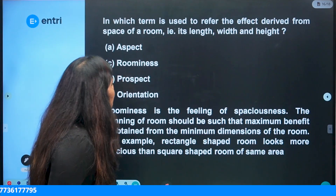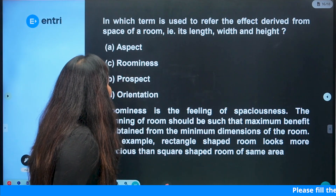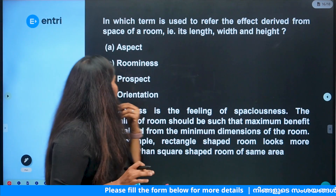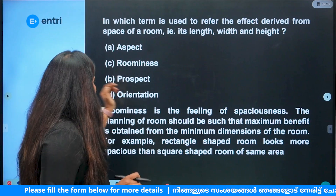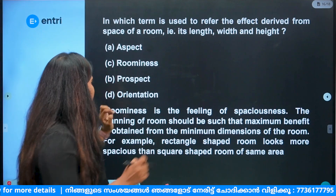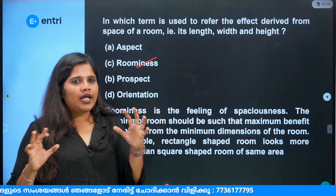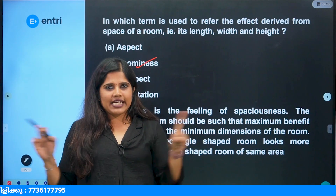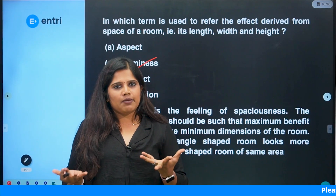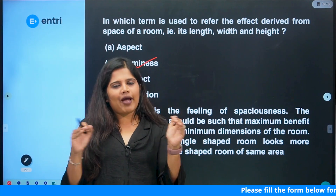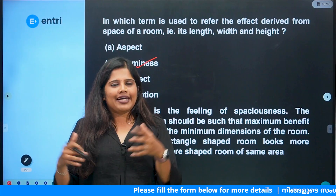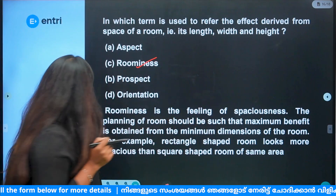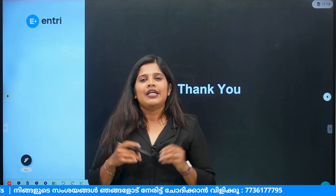Next: which term is used to refer to the effect derived from the space of a room — that is length, width and height? Option A — Aspect, Option B — Prospect, Option C — Roominess, Option D — Orientation. The answer is Roominess. That is the term for spaciousness in our room. For example, a square room versus a rectangular room of the same area — the rectangle feels more compact; we have different sense of space from length, width and height.